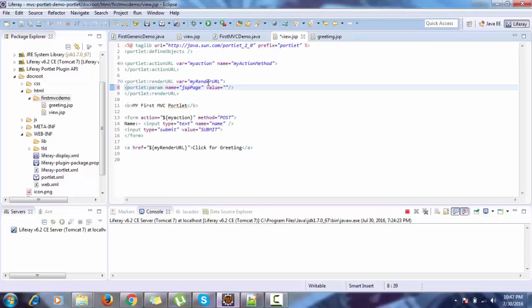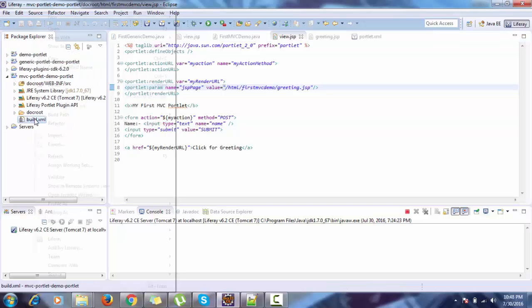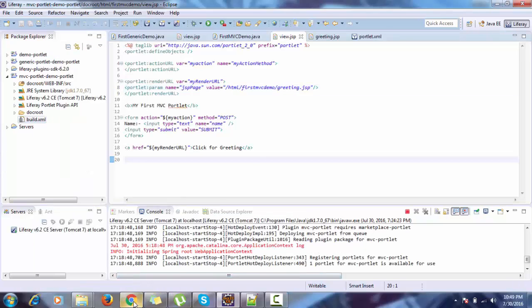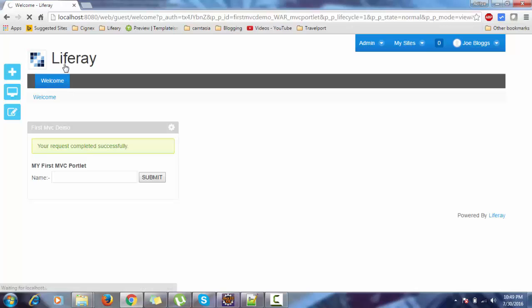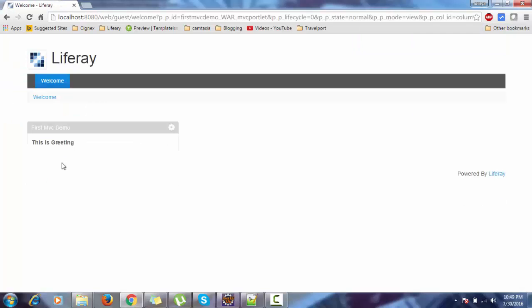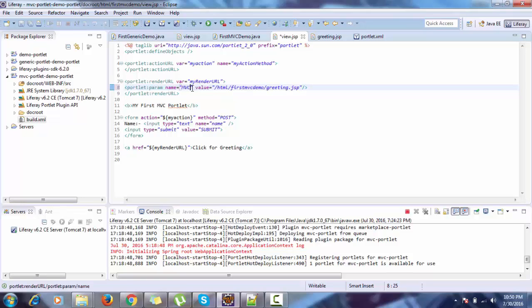I just need to provide the path here and that's it. When I click on the link it will redirect to our greeting.jsp. You can also use mvcPath — it is the same as jsp.page, both are the same.